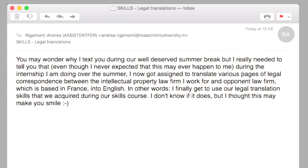As for the translation, check this email we got from last year's students: 'You may wonder why I text you during our well-deserved summer break, but I really needed to tell you that, even though I never expected this may happen to me, during the internship I am doing over the summer, I got assigned to translate various pages of legal correspondence between the intellectual property firm that I work for and an opponent law firm based in France into English. In other words, I finally get to use the legal translation skills that we acquired during our skills course. I thought this may make you smile.'